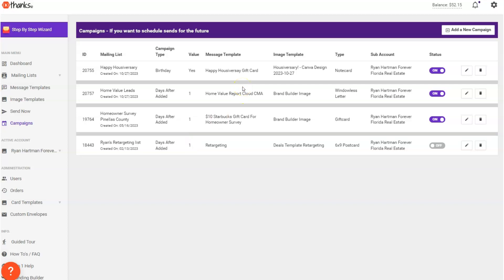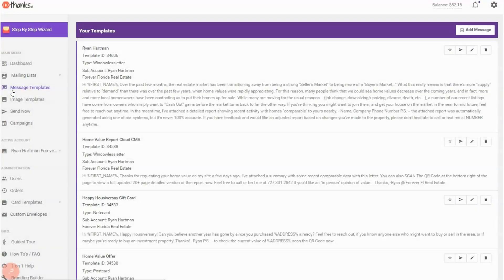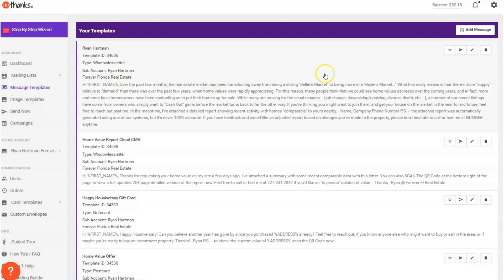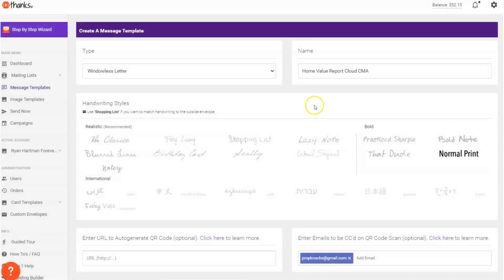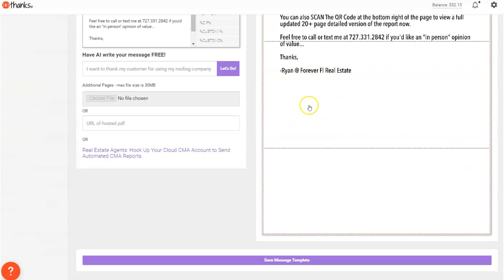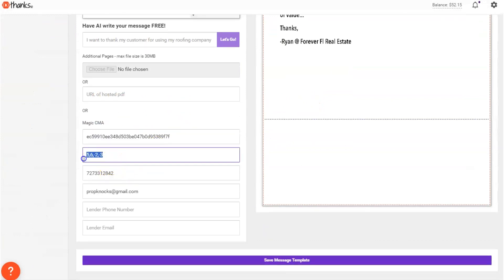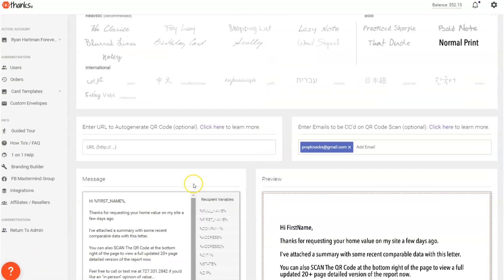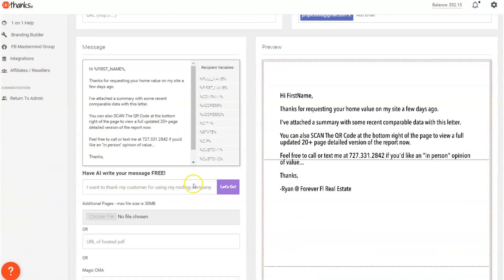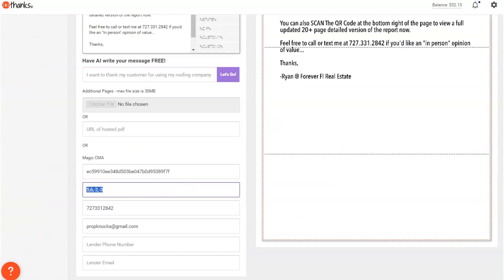Either way, just know that you can automatically send a report with Cloud CMA. All you need to do is plug your API key in and know that as always, the staff here, the team here at Thanks.io is always here to help you if you run into any hurdles with this, especially this crazy comma stuff that you can see right there. Just let us know, we are happy to help right there. So thanks for watching this video about the Cloud CMA seller prospecting integration here at Thanks.io.